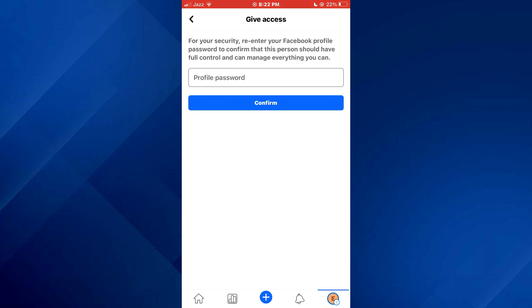So that's basically how you can add admin on Facebook page. That's all for this video. If you find this helpful, consider subscribing and giving us a big thumbs up, and I'll catch you in the next one. Thanks.